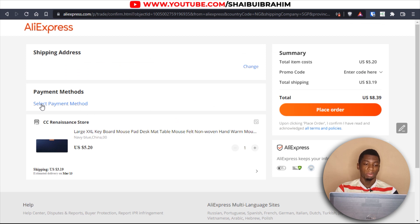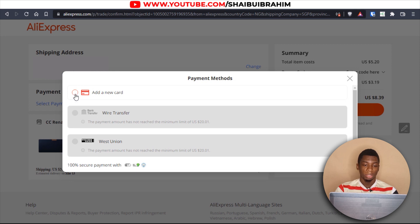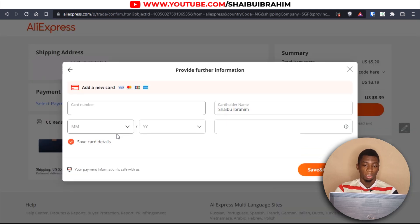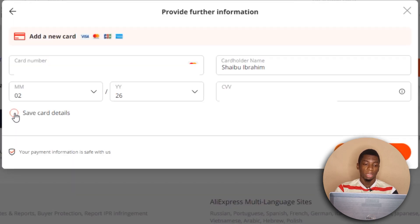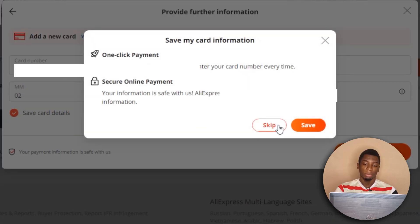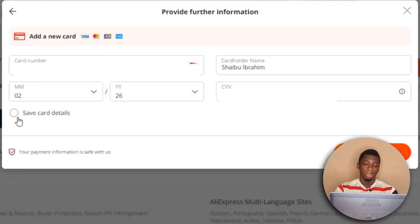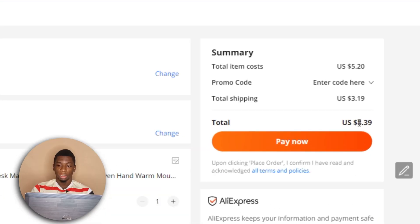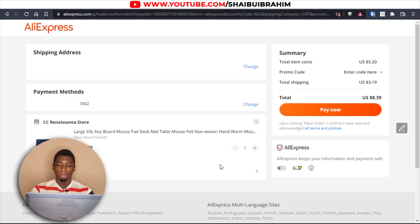I'll select a payment method and add a new card. It's asking for the card number, so I'll go over to Gray, copy the card number, and paste it here. Then I'll get the expiry date and CVV. I can save the card to my AliExpress account — I'll save it and click 'Save and Confirm.' The total is 8.39 dollars.